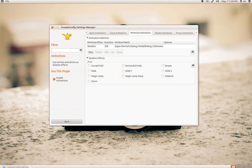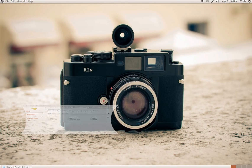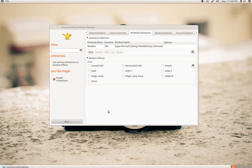So if I just minimize, it's a random minimize. But if I don't want it to be random anymore, I just pick one, like magic lamp right here. Now it's just, it'll always be magic lamp, I guess.